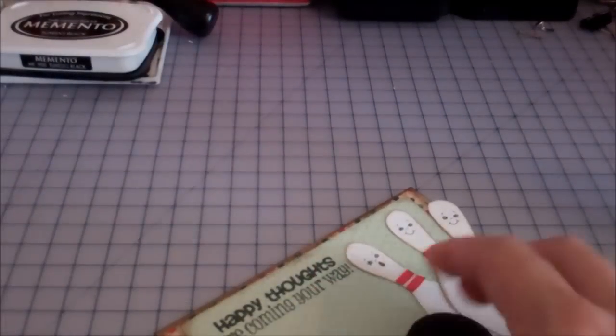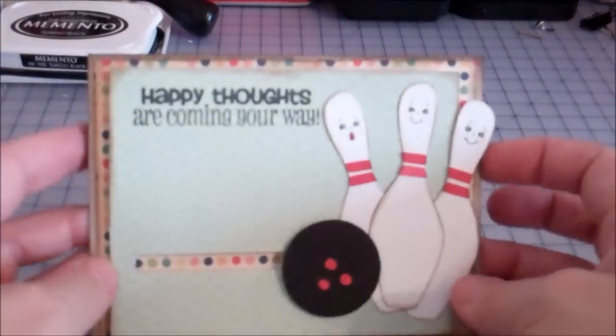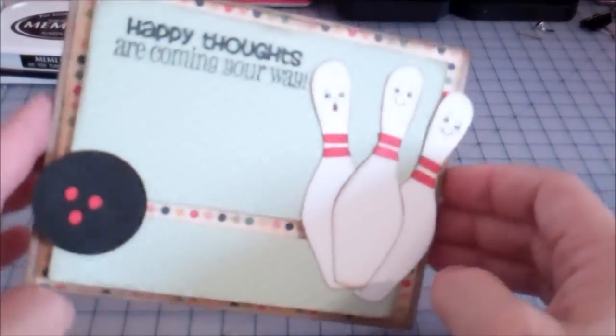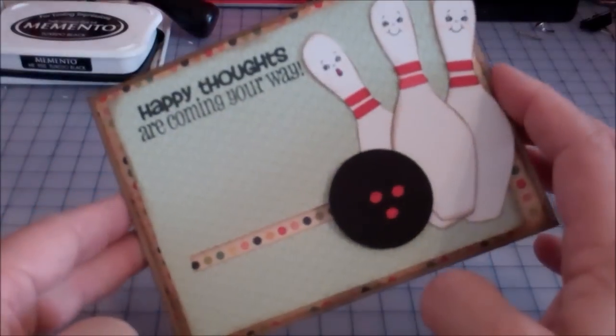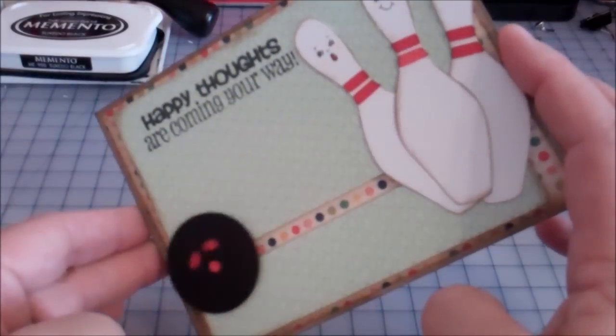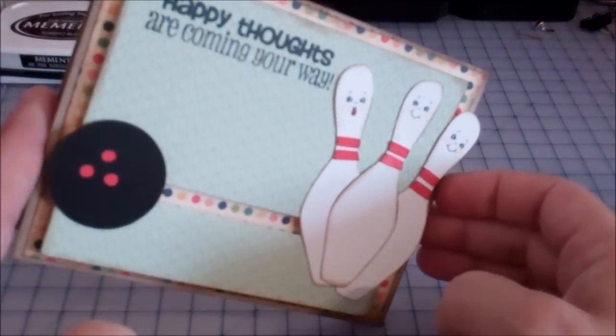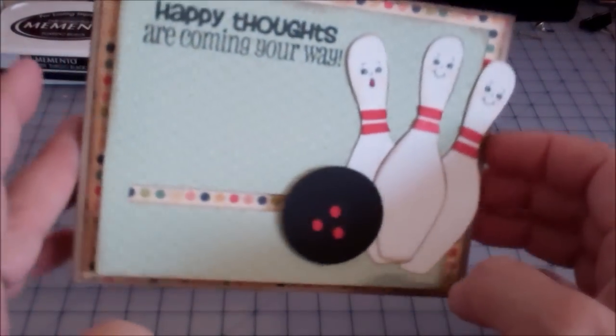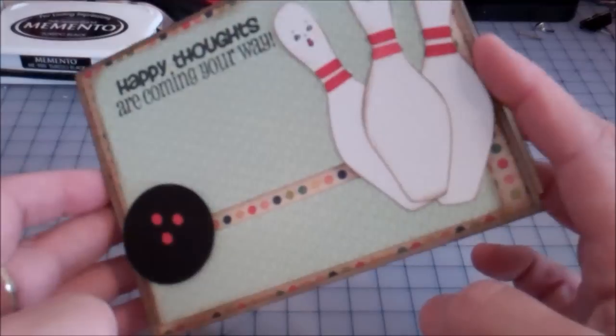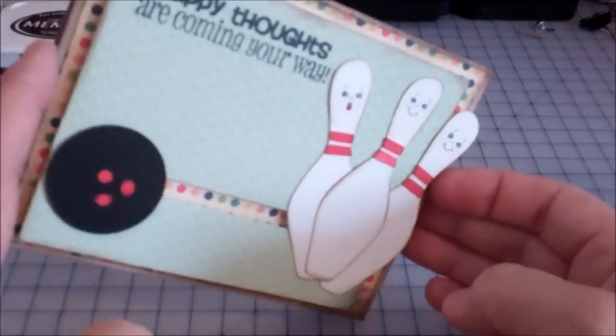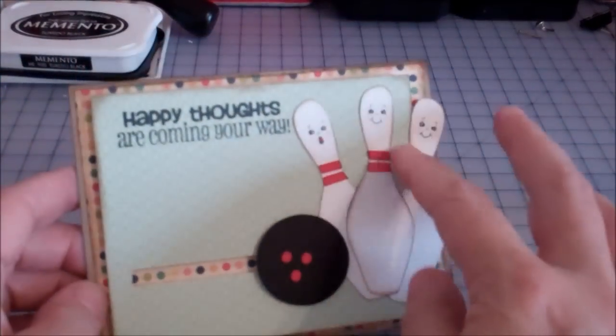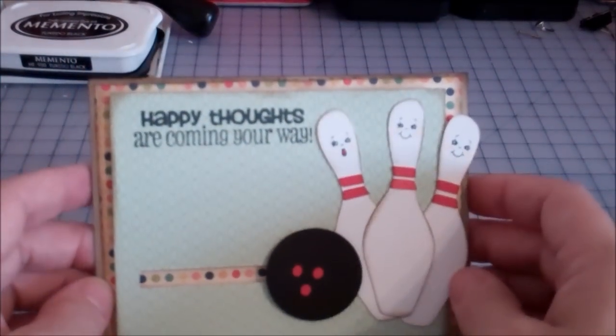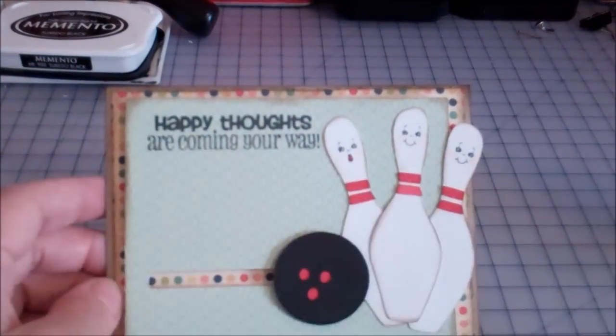And there you go. That's it. Thanks for watching. This is Liz at Liz's paper loft and all the sizes will be on my blog for the actual cut sizes. And have a great day. Bye-bye.